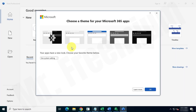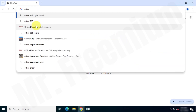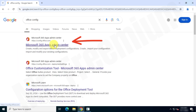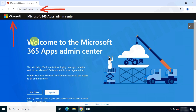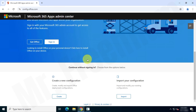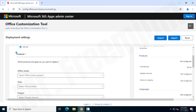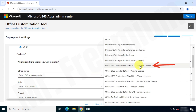First, open Google and search for 'office config', then visit the official Microsoft website at config.office.com. Create an Office install config file according to your requirements. Choose 64-bit or 32-bit CPU architecture based on your system — I'll choose 64-bit. Now choose the product as Microsoft Office 2024 Pro Plus LTSC.